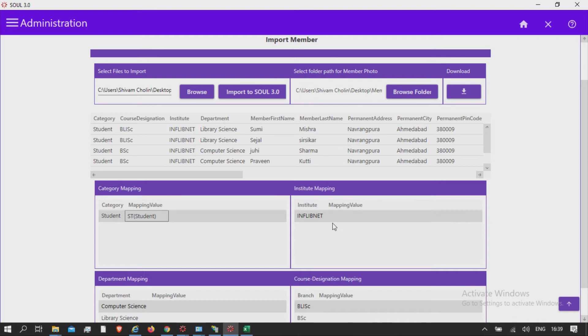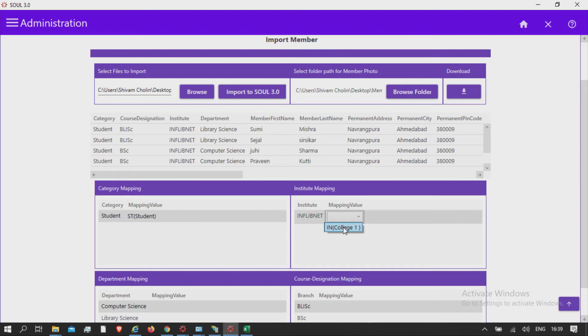Institute mapping. Map institute field with the institutes available in database from the drop-down list, which is reflected from General Master Institute Details.